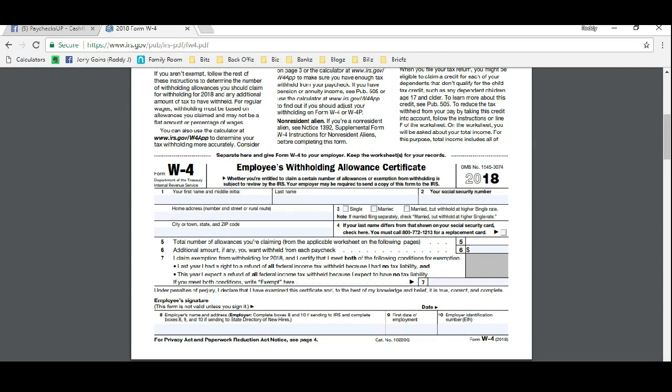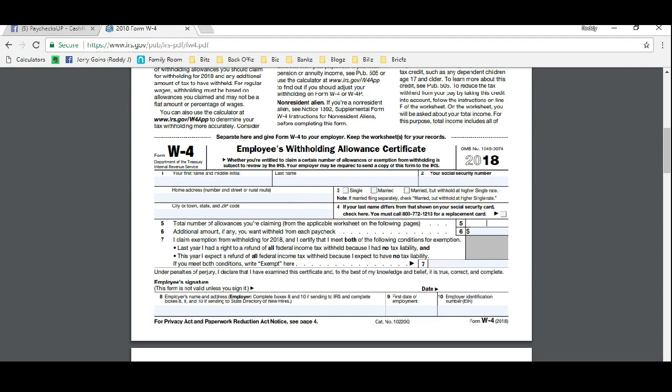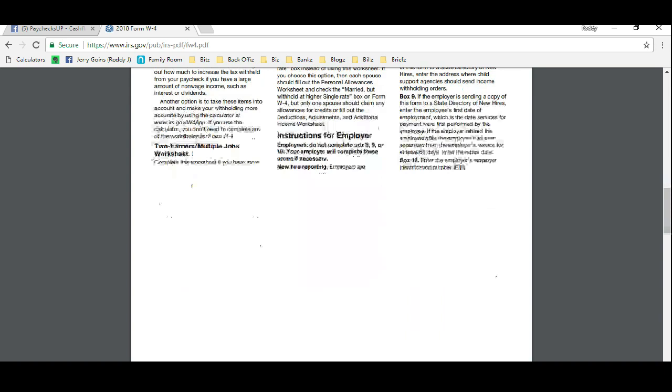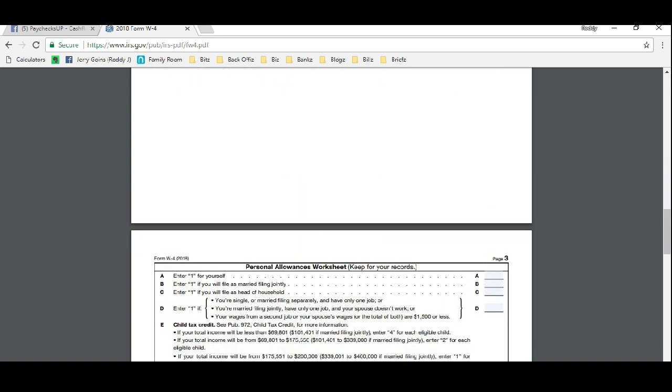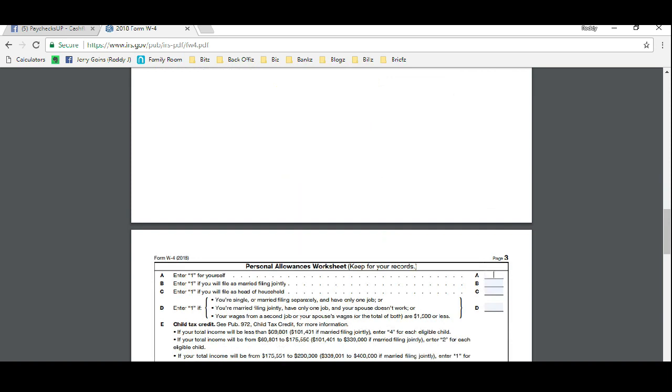The worksheet is really easy. Just read each line. If it applies to you, then put a one. If it does not apply to you, then skip it or read the description. There's a definition above and you can read, like what head of household is for example, just by scrolling up here.